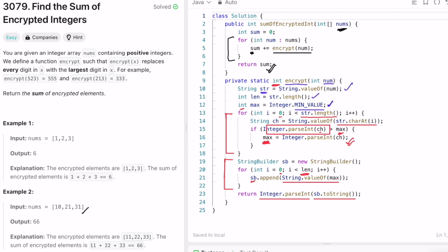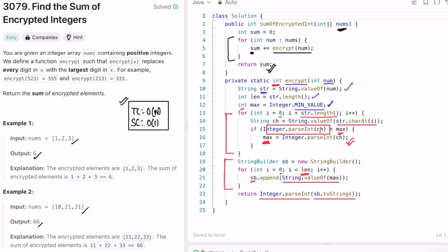For the first example the sum is 66 and for the second example the sum is 6. The time complexity of this approach is O(n) where n is the length of nums, and the space complexity is O(1) because we are not using any extra space to solve this question. That's it guys — thank you for watching and I'll see you in the next one.